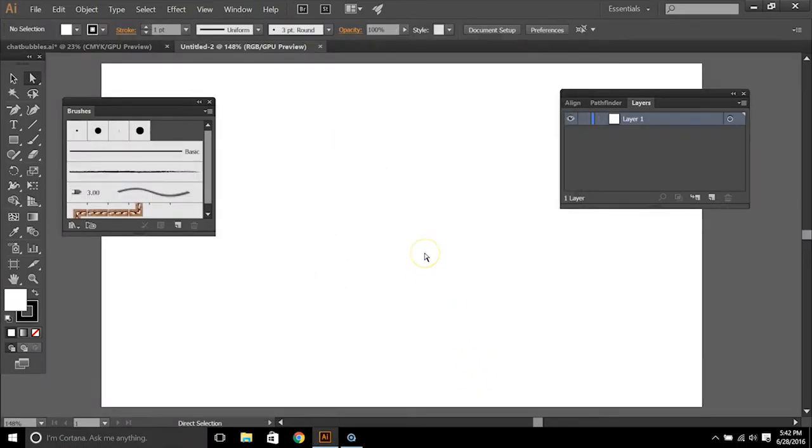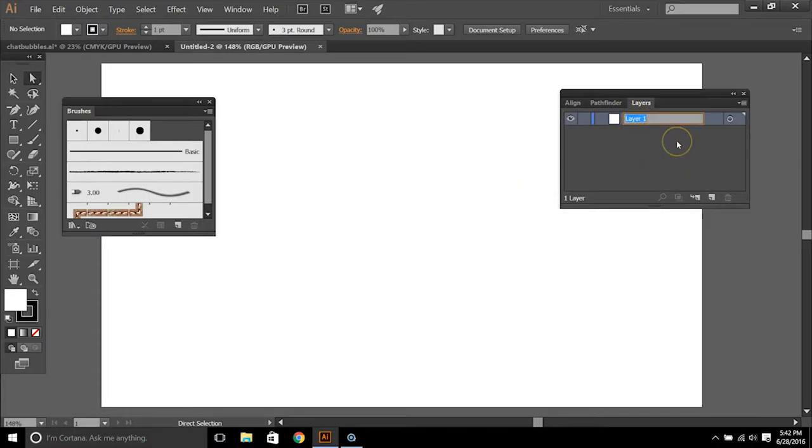Now the second piece of this is you want to modify your layer to identify which speech bubble it is. So I'll just call mine rectangle speech.